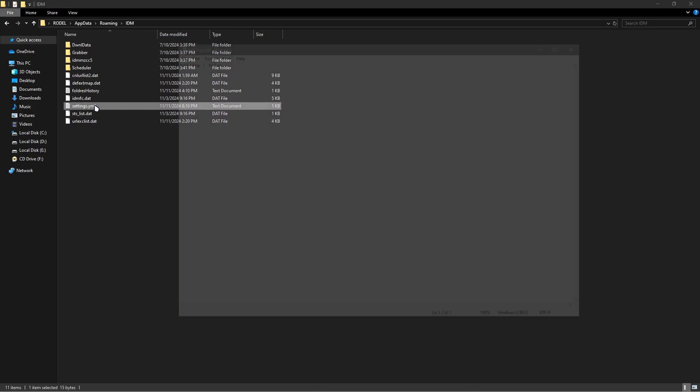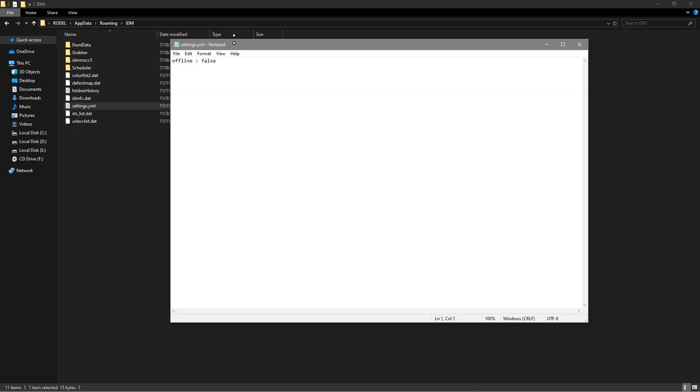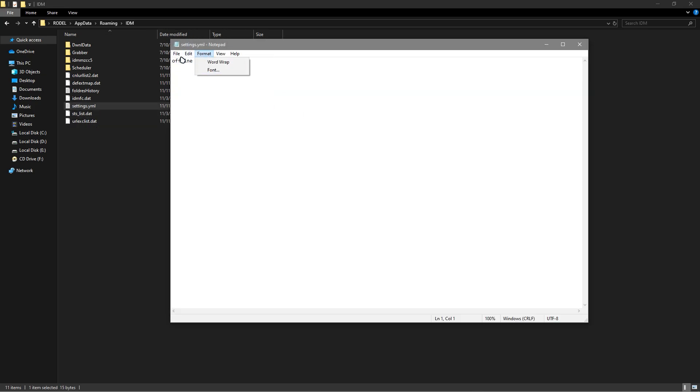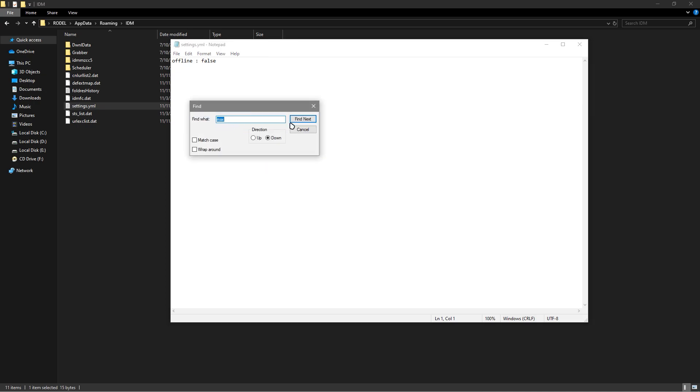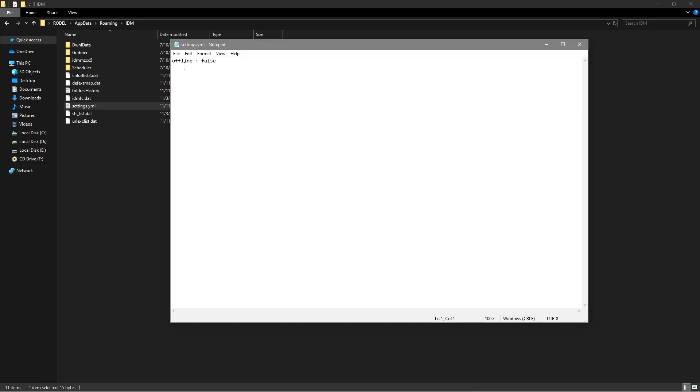So open that. Now, you could go to find and search for offline. So this is an example and you should replace that to true.